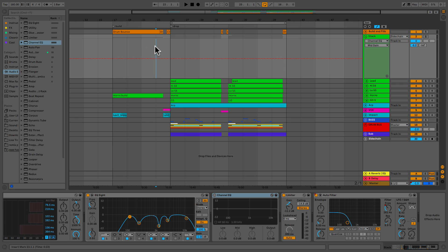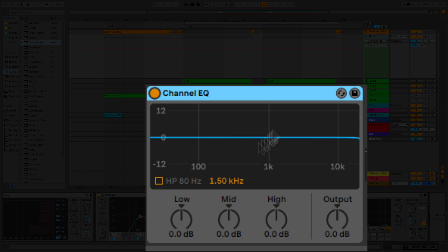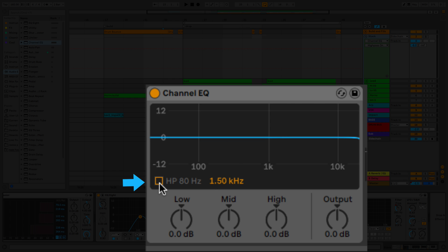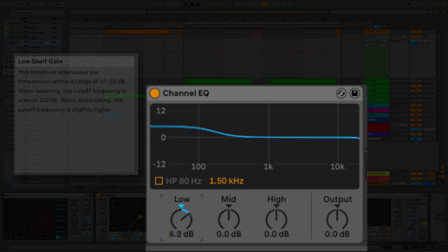So, before jumping in, let's take a look at this device. So what you got here is a pretty simple and easy to use Channel EQ. You've got your high pass or low cut filter at 80 hertz. It's a fixed rate. You can either turn it on or not.